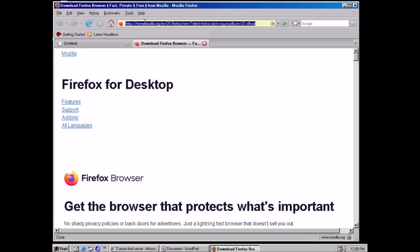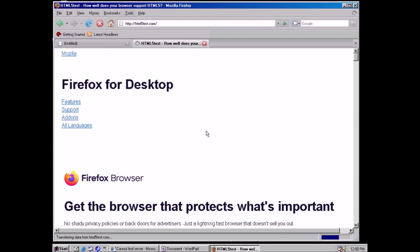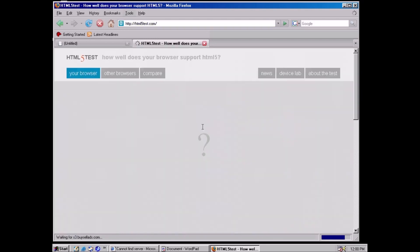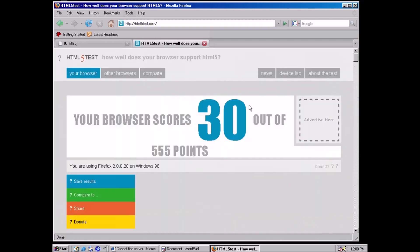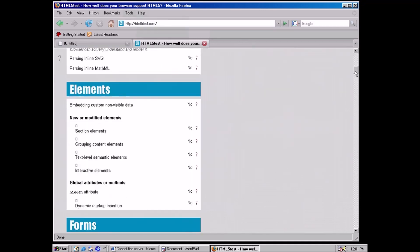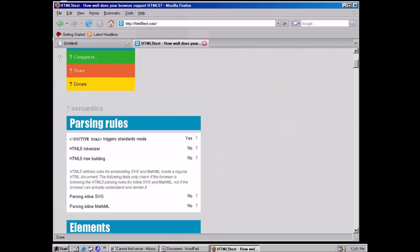I feel like Firefox is going to be about the same. SeaMonkey is based on Firefox source code, so a higher score doesn't seem likely. Yeah, Firefox also scores 30.